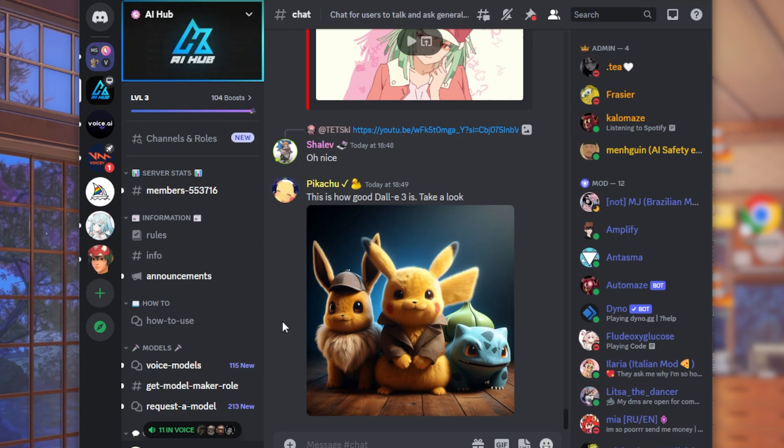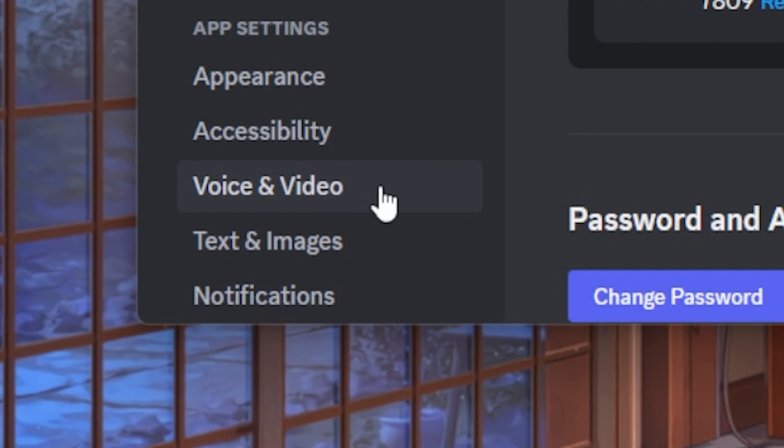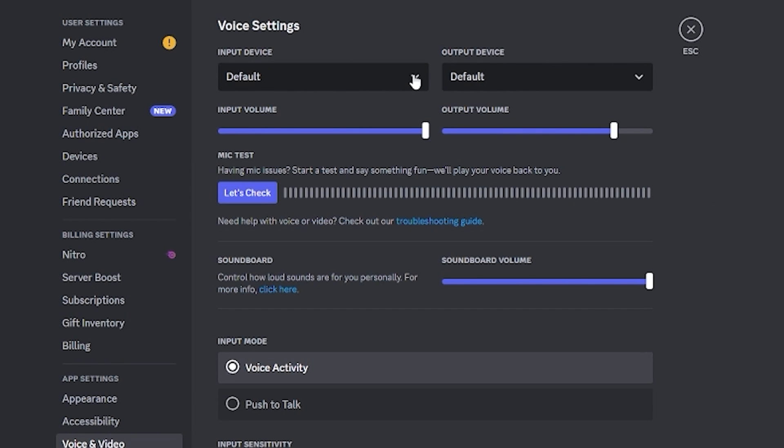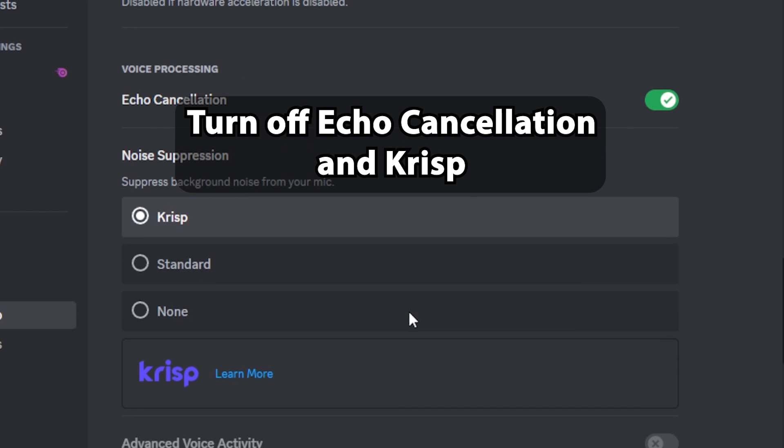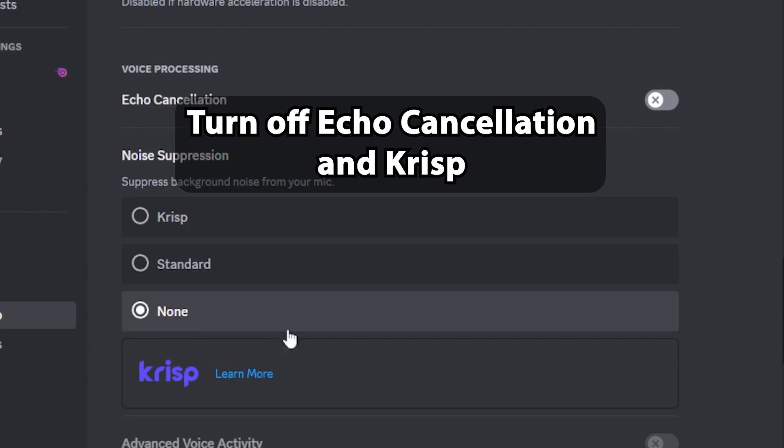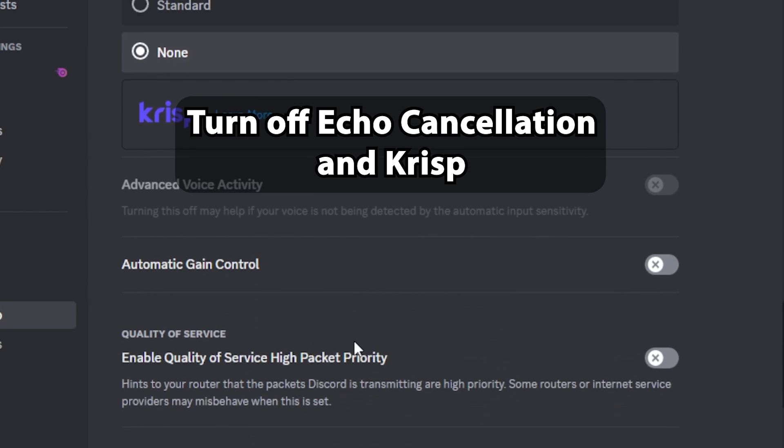Last but not least, go to your Discord voice and video settings, select the Voice AI audio cable as your default mic, and make sure to turn off these settings to help the voice changer audio sound clear and unhampered.